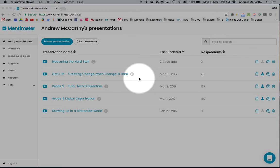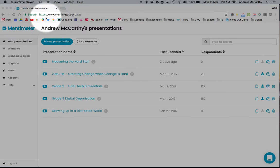This is a super quick look at how to use Mentimeter to run a quick quiz, assessment, or exit ticket with your students.